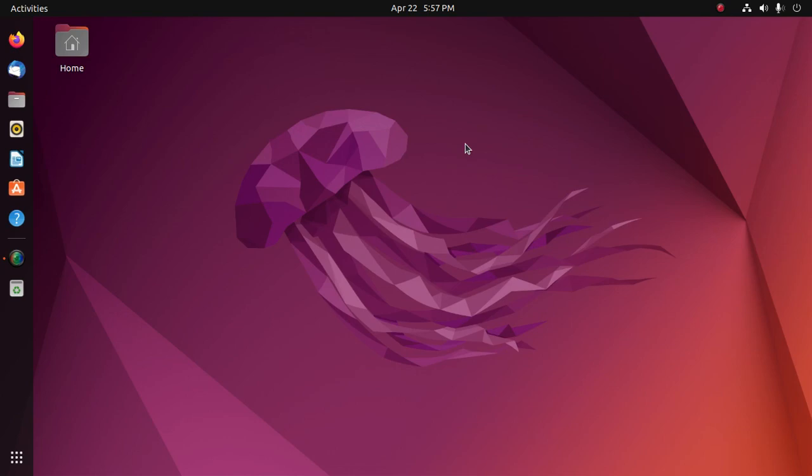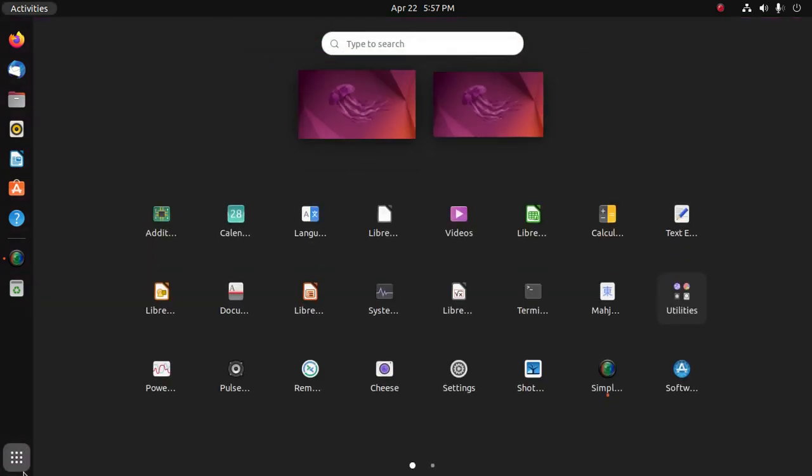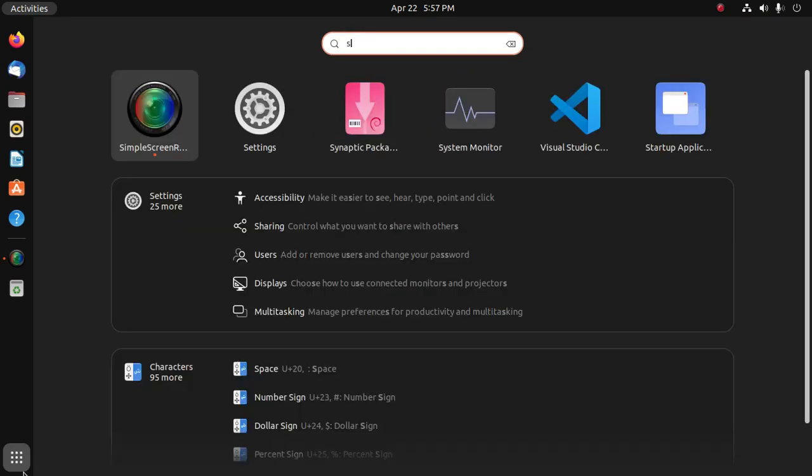In this video I will show how to change the GNOME theme on Ubuntu 22.04 LTS. First, install GNOME Tweak Tools using the terminal or Snap package manager.